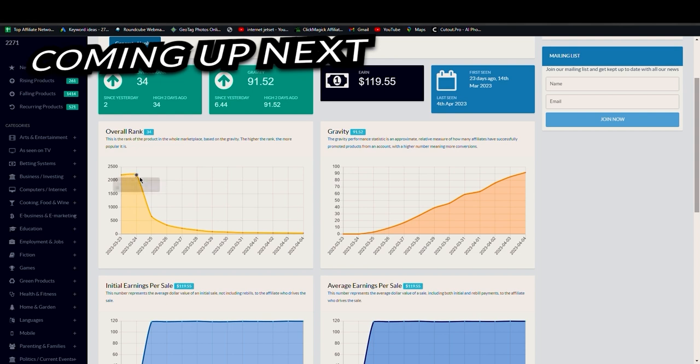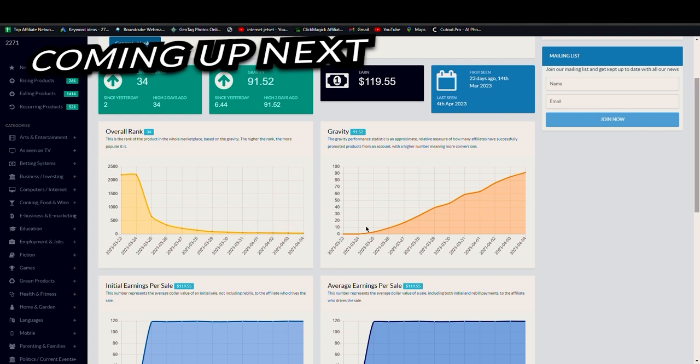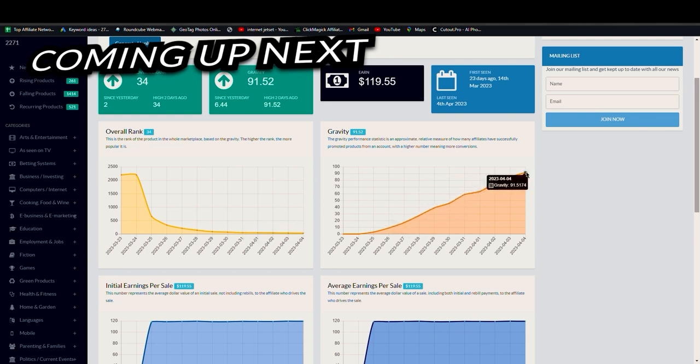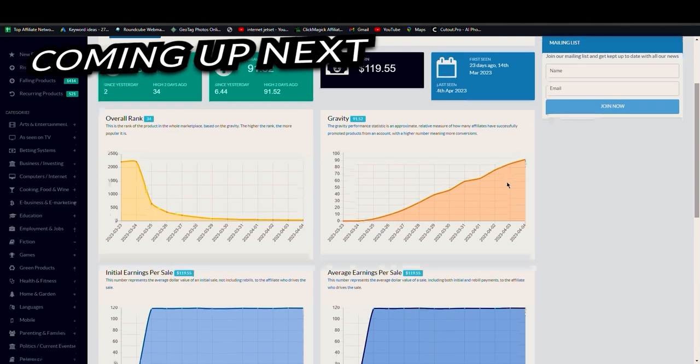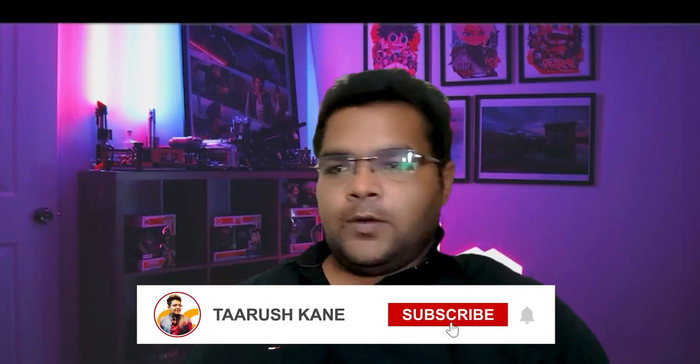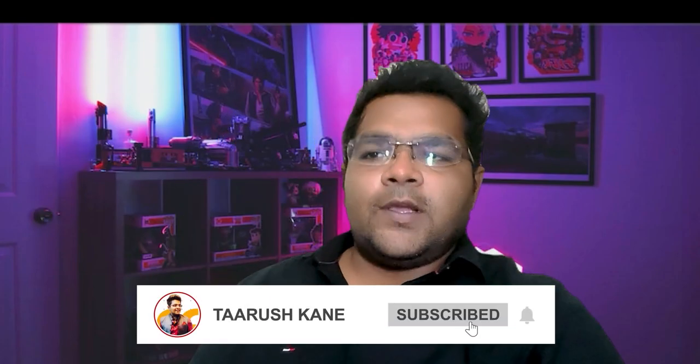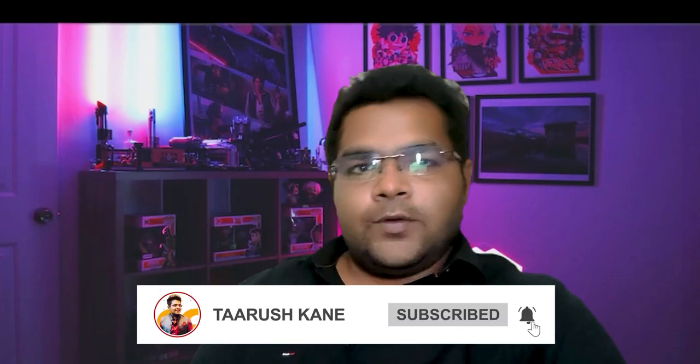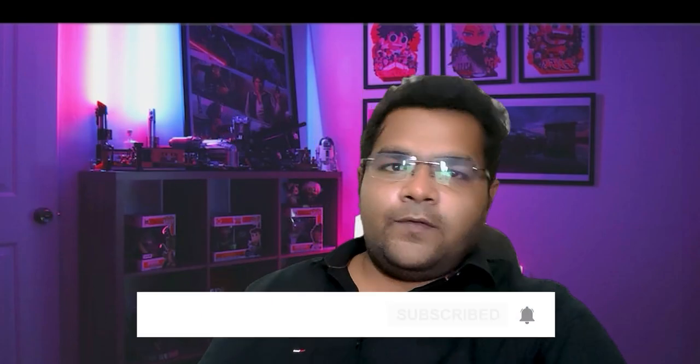And suddenly when the affiliates started promoting it, the rank shot down. Now it's 234, yesterday it was 36. And you can see similarly the gravity is also rising of this product since it has been launched. So this tells me a lot that it's going to be a good product to work with.